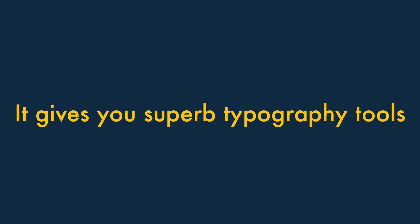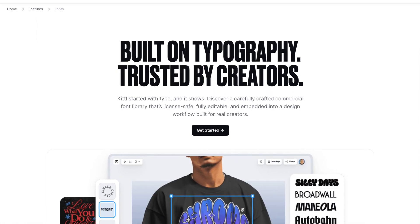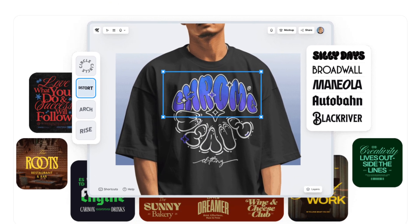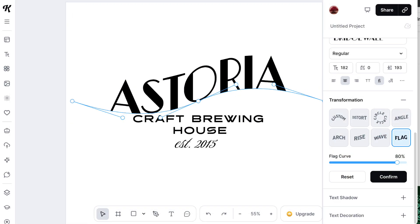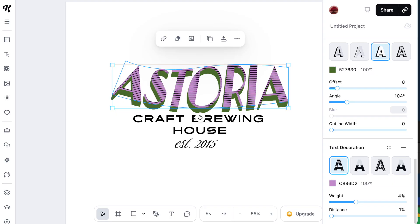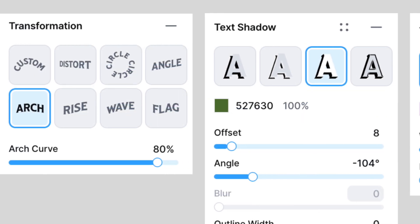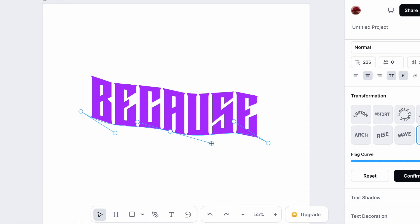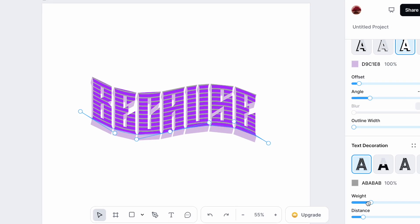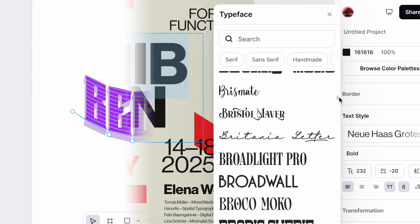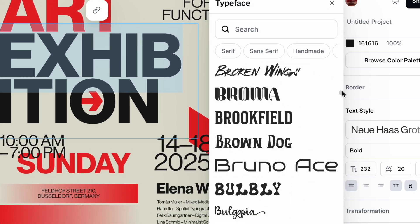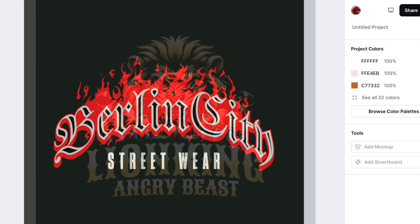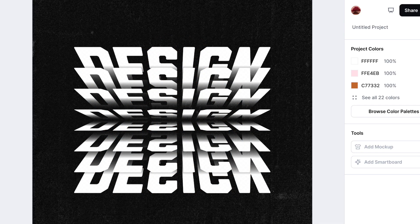One: it gives you superb typography tools. If laying out text is your thing, you'll love Kittle. Its heritage as a typography tool means it gives you pro-level controls to work with text. These let you curve, bend, distort, shade, and decorate it however you like. And unlike competing design tools which often restrict you to applying one effect at a time, Kittle lets you layer them freely — you can curve text, add a shadow, and throw in a textured pattern all in one go. On top of that, Kittle's font library is huge, jam-packed with classic typefaces and exclusive Kittle ones. All this makes Kittle an excellent choice for any design work that places a big emphasis on typography.